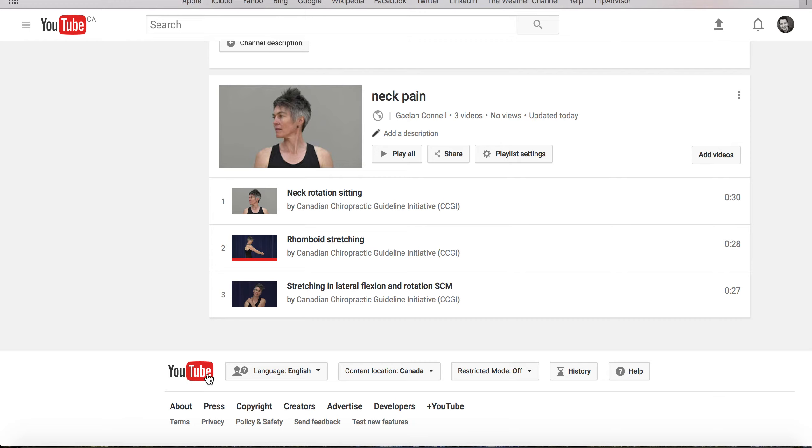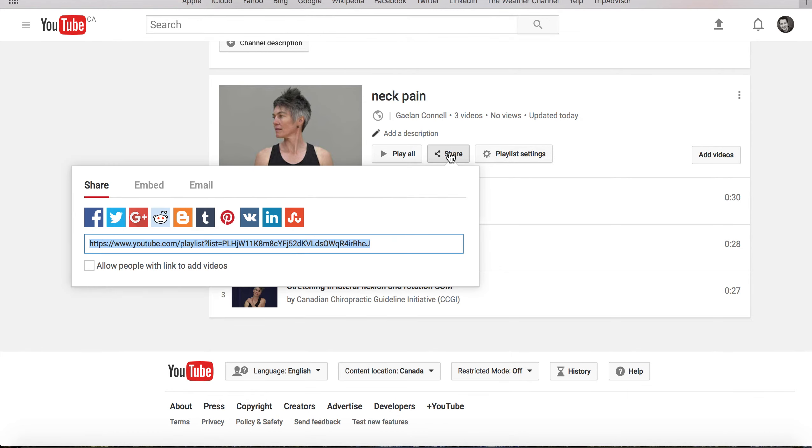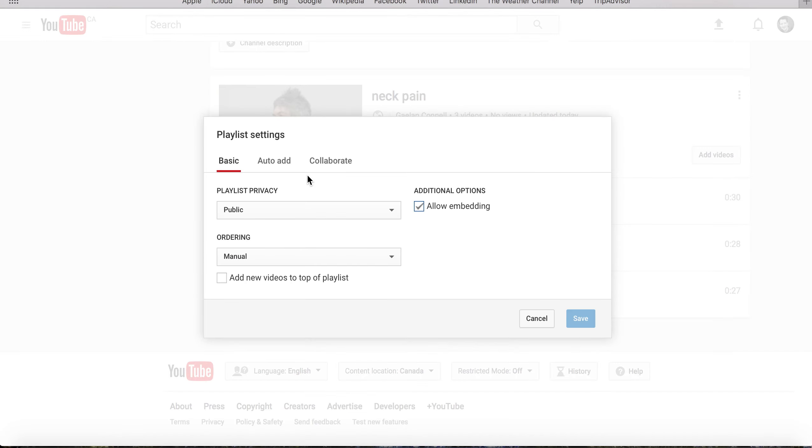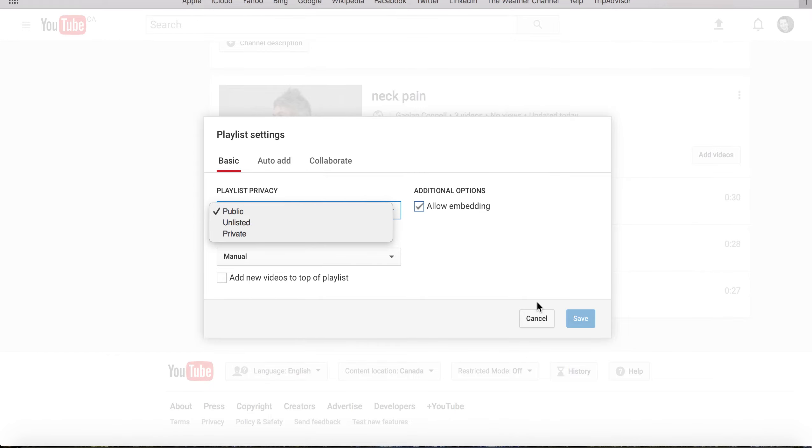Once you've finished creating your playlist, then you need to share it with your patients. Click on the Share button, and you'll be given a link that you can then give to your patients. You can also modify your privacy settings to either public, unlisted, or private.